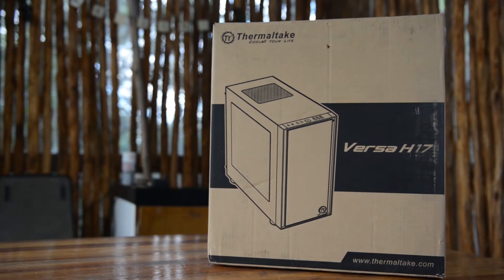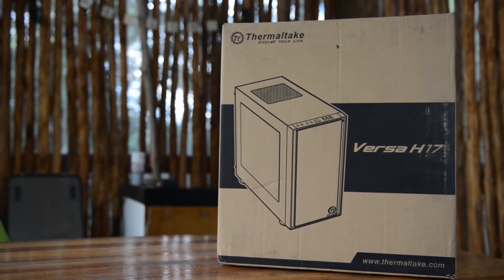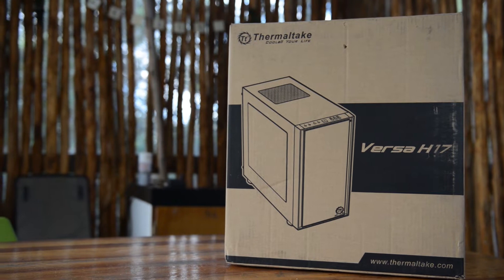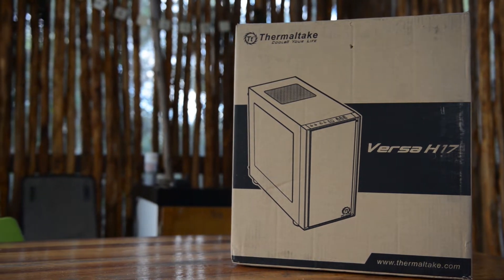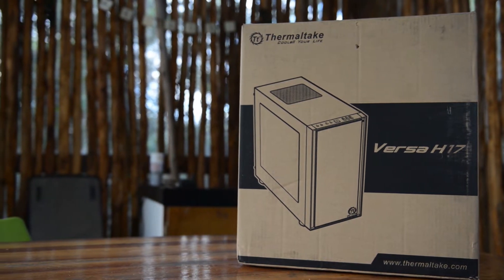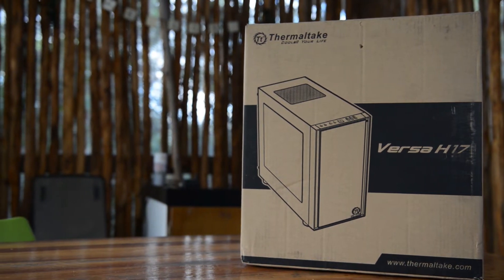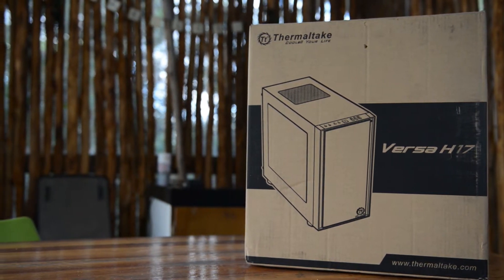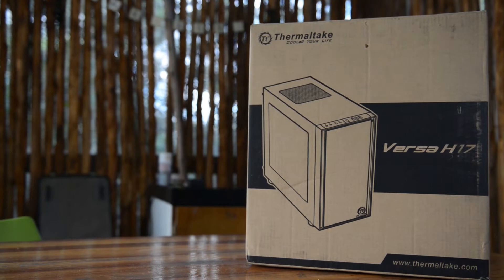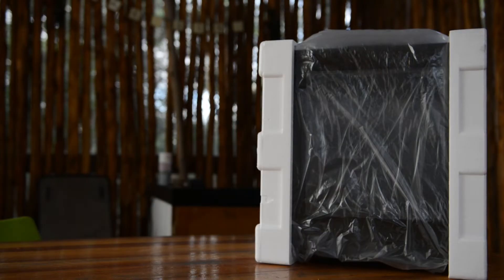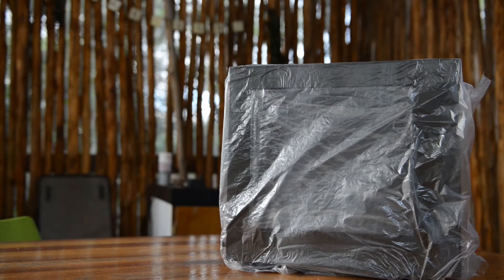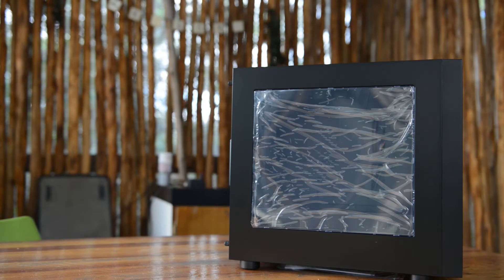Hello everyone, welcome to ET Studios, and today we're having a look at the Thermaltake Versa H17, brilliant case for $50. Let's have a look and see why I think that. But before that, let's have a word from RockinIT.